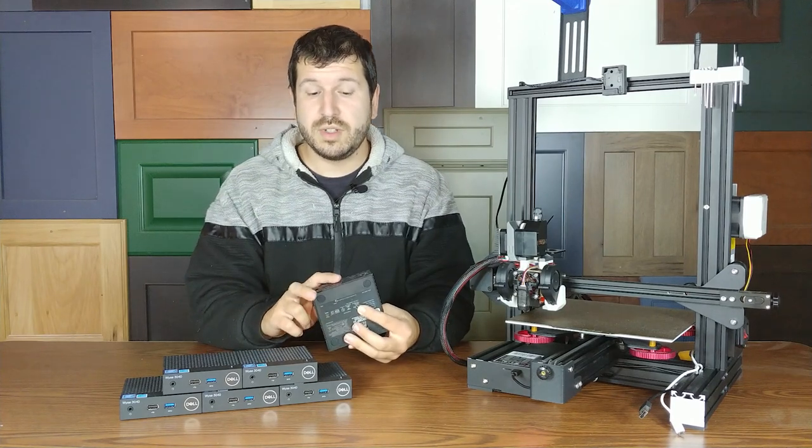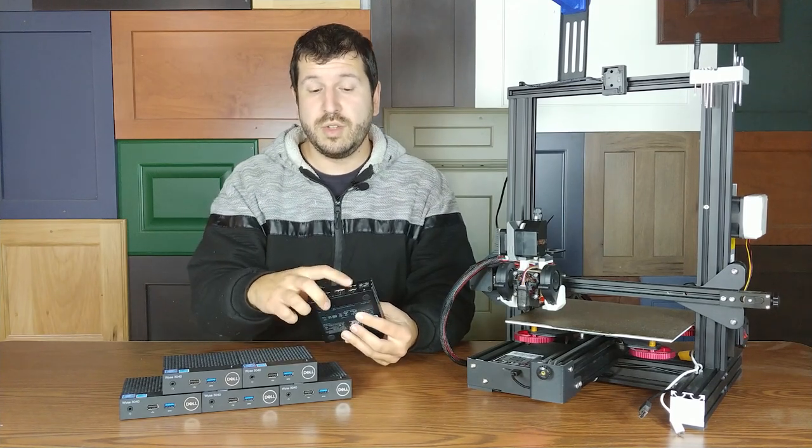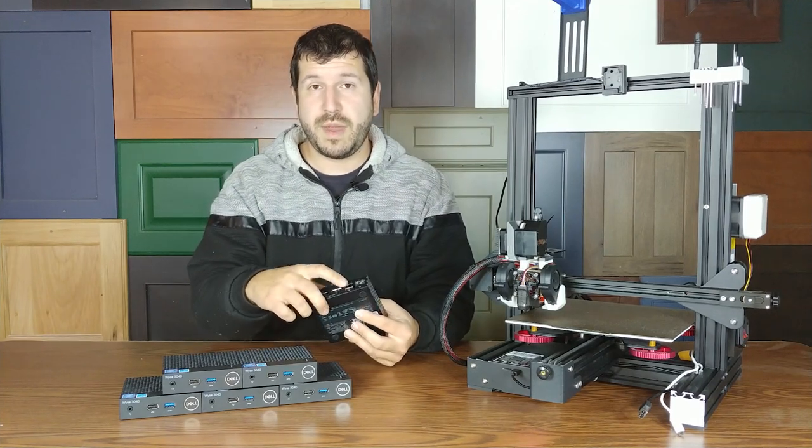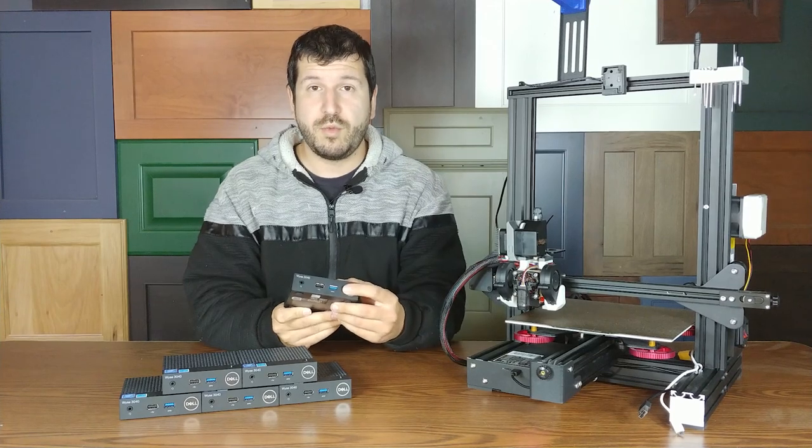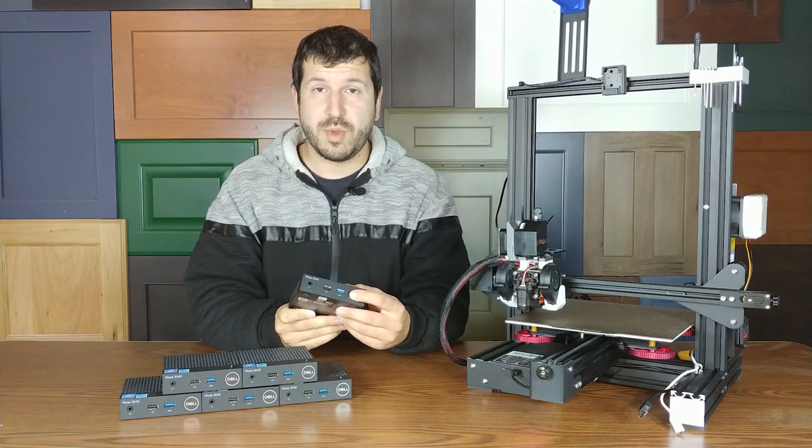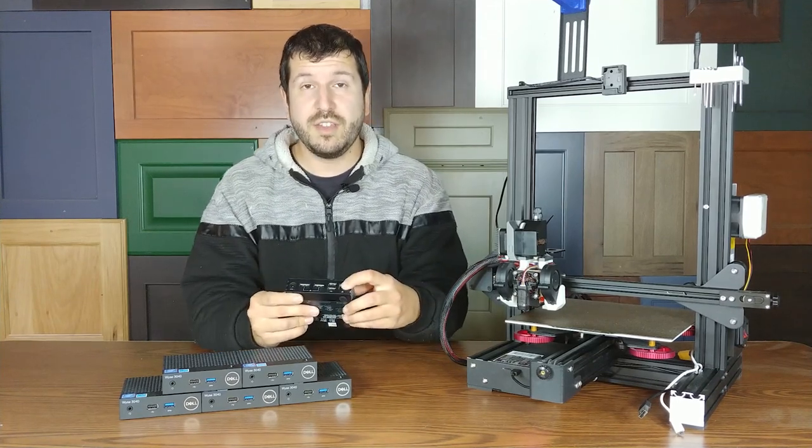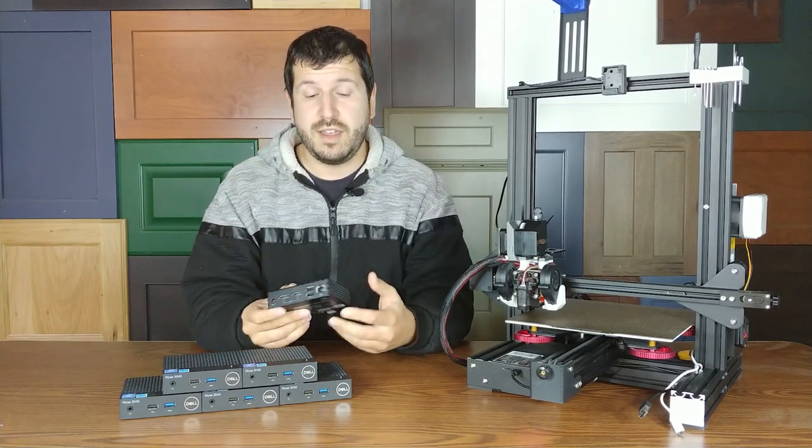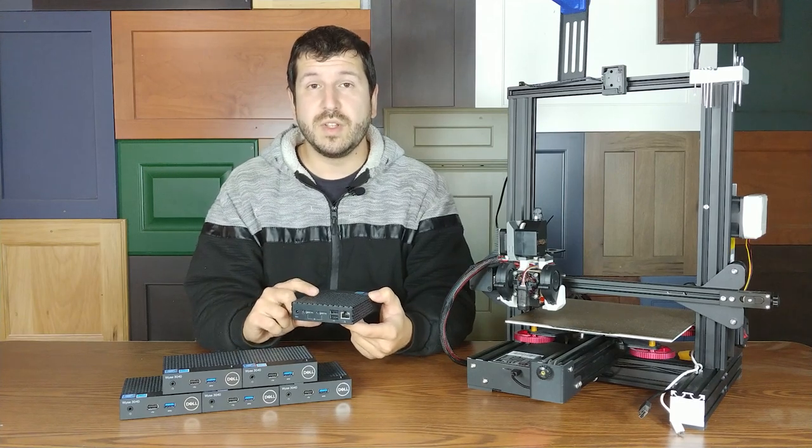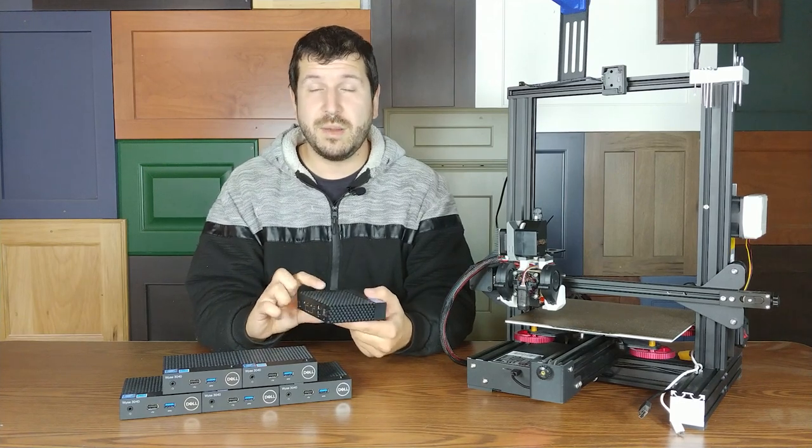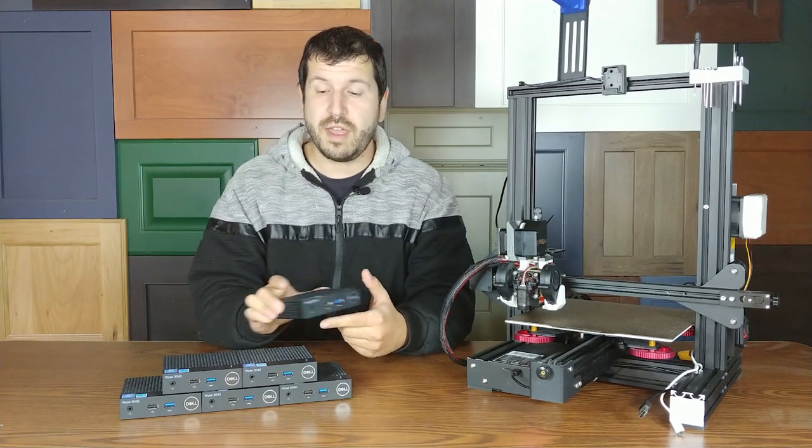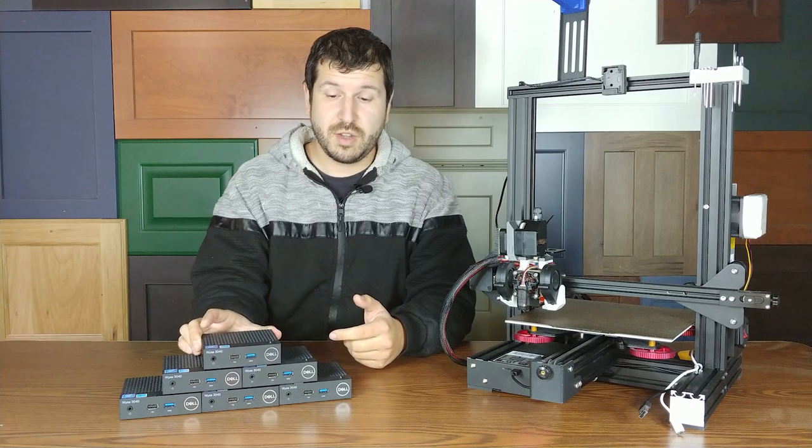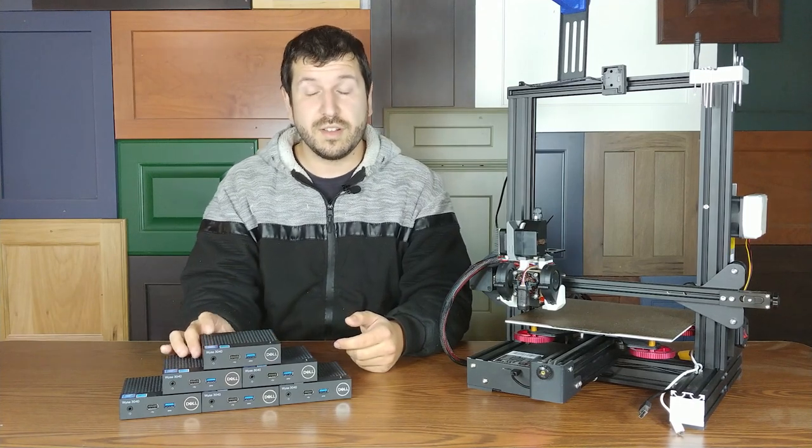It has two DisplayPort outputs, two USB ports on the back, two more on the front, one of which is USB 3.0. And you get an Ethernet jack. And this one also has built-in Wi-Fi. Some of the models did not have built-in Wi-Fi. So that's something to look out for if you're planning on doing a wireless setup.